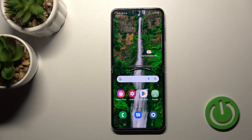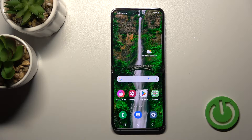Welcome, dear friend. This is the Samsung Galaxy Z Flip 4 5G, and I'll show you how to turn on and turn off silent mode on this device.